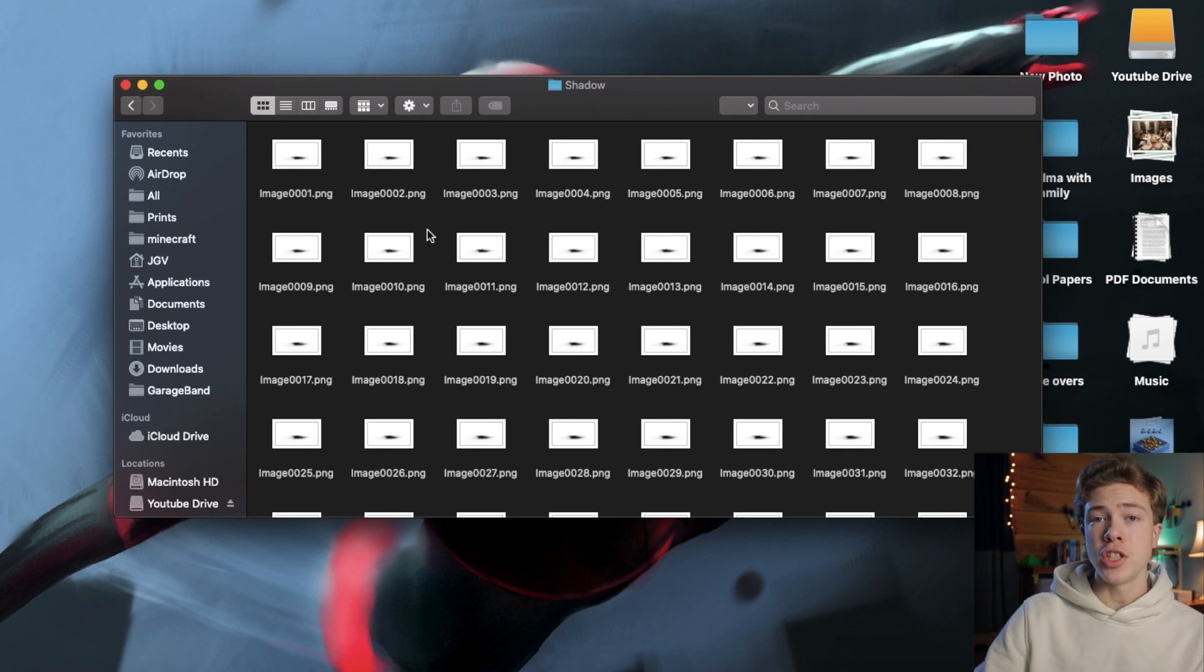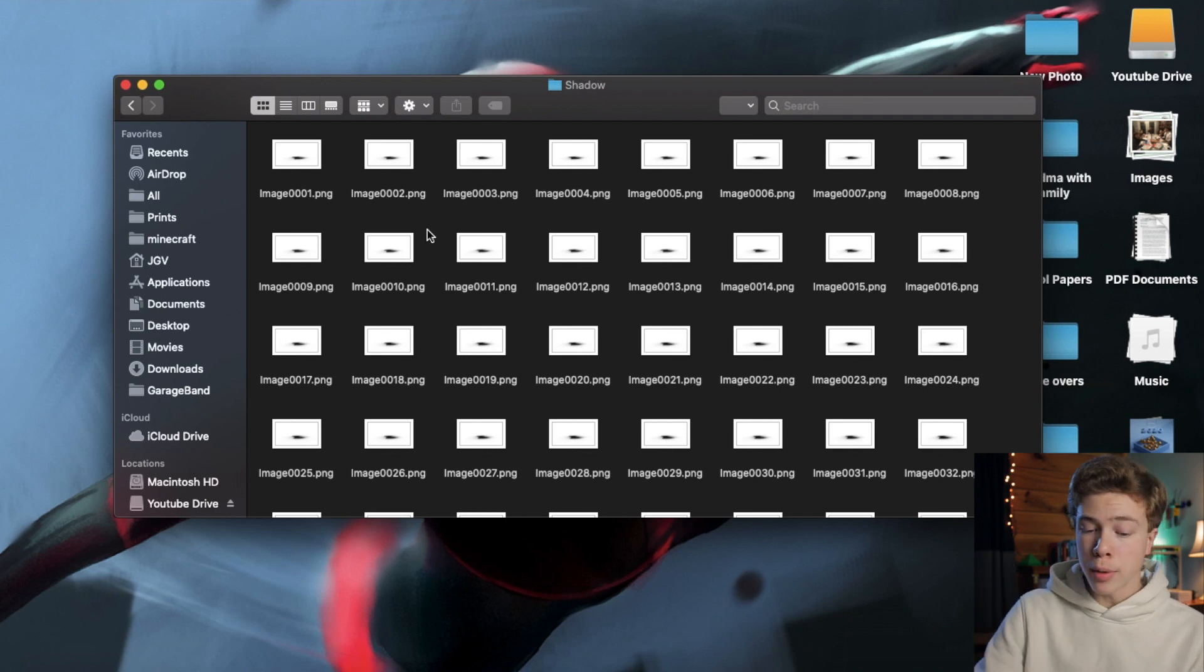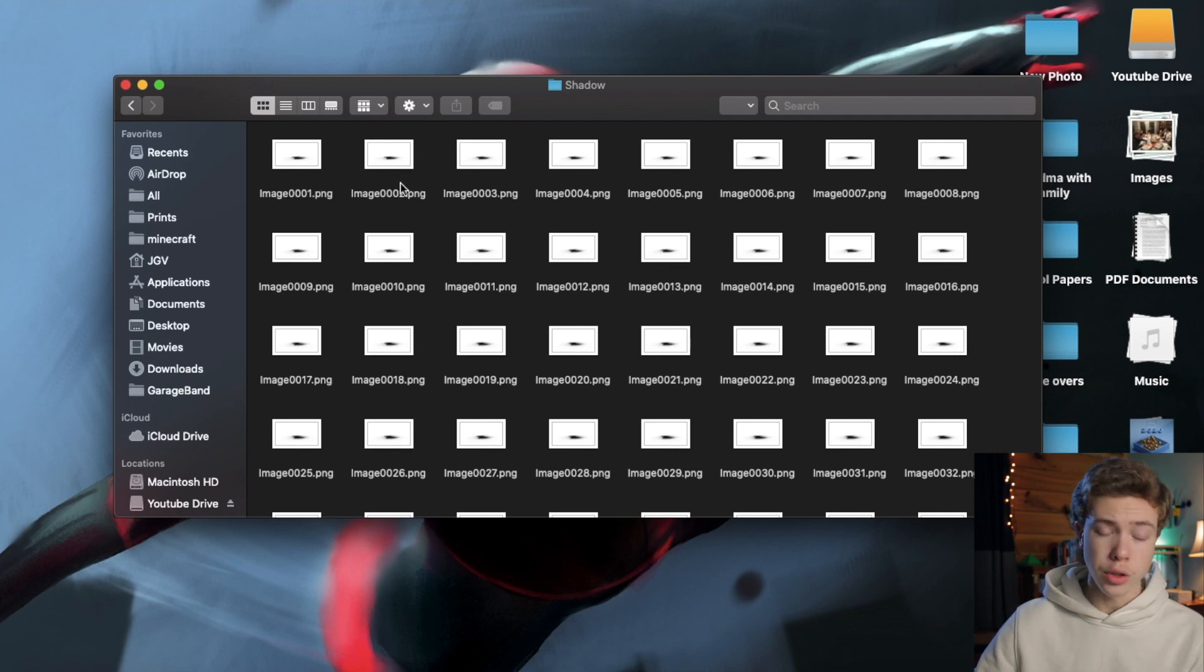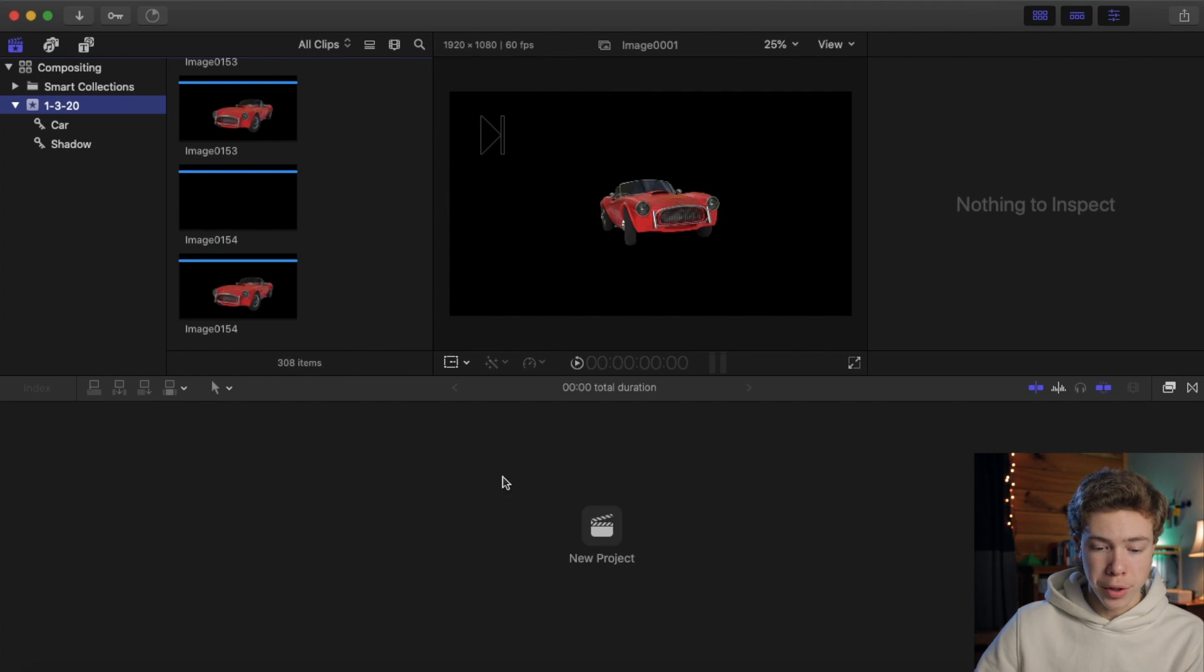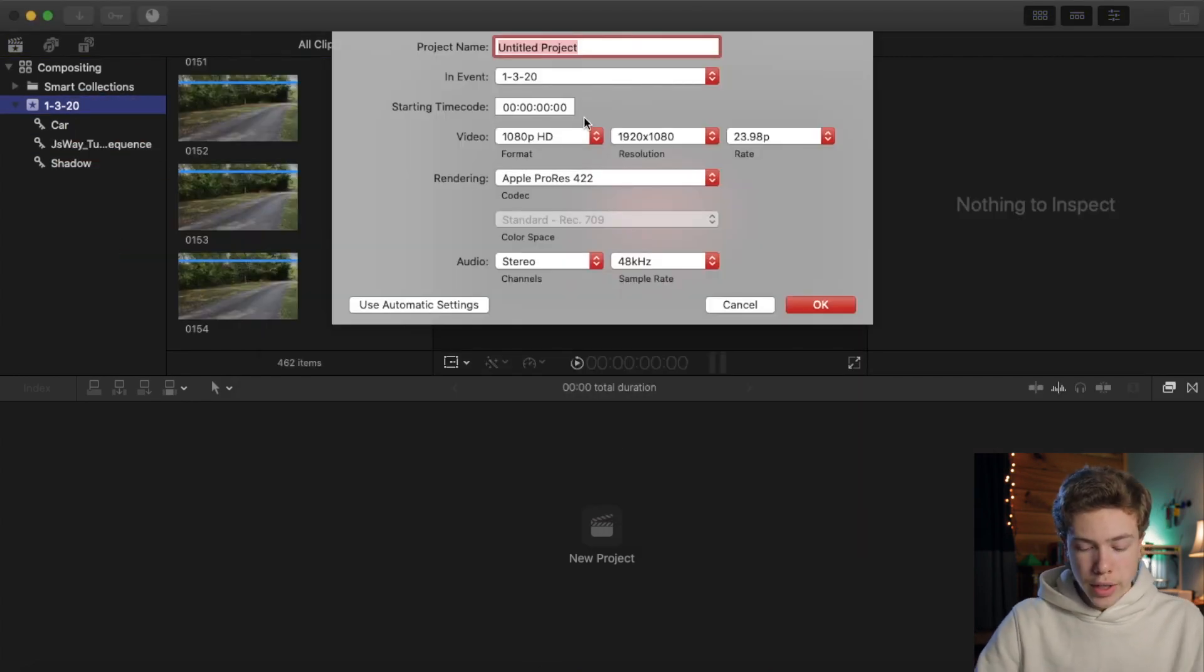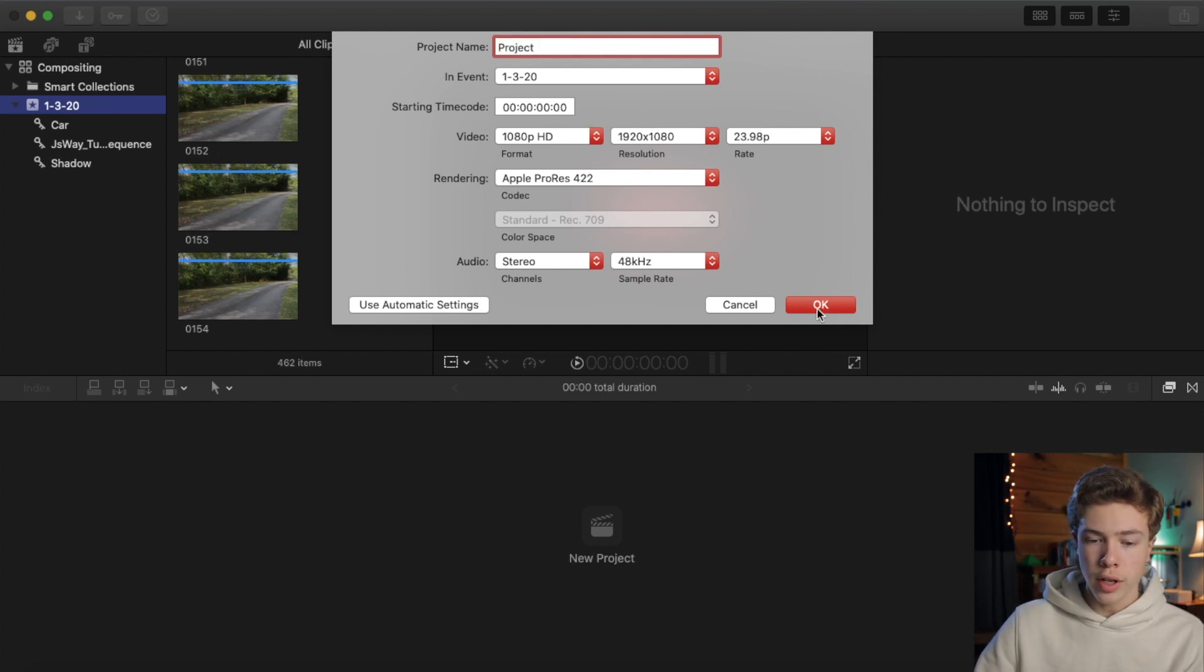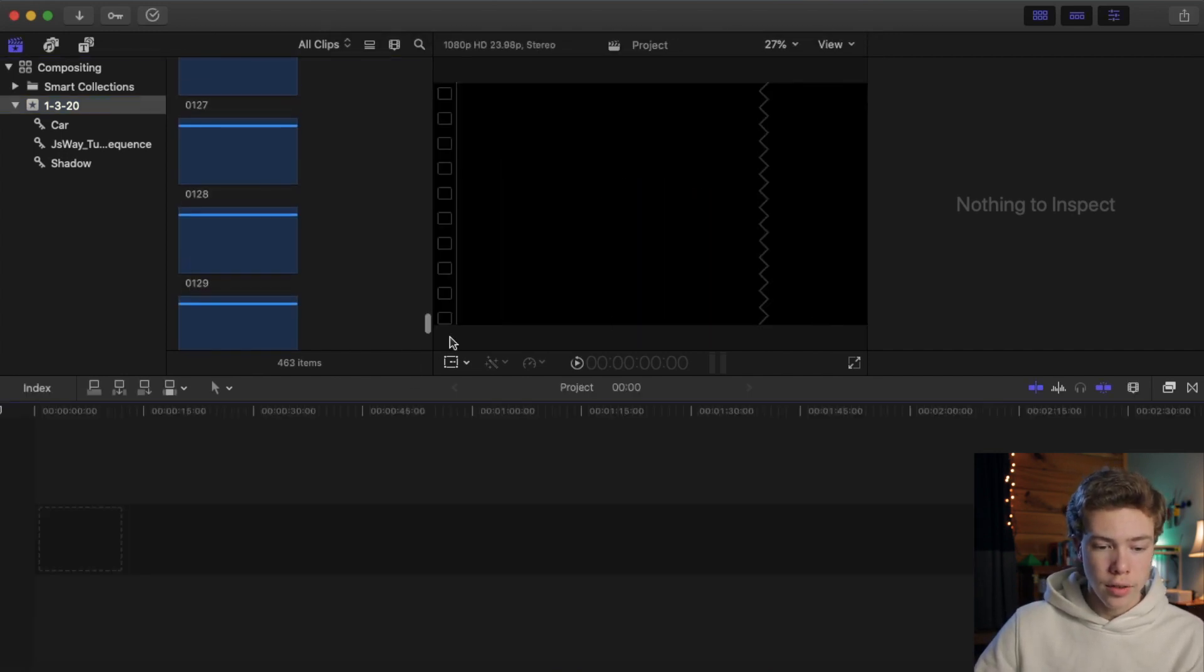So, now we need to bring all of these images into your video editor of choice, along with your clean plate, so we can composite them together. I'm going to be doing this in Final Cut Pro, but there's nothing unique about what I'm doing. You can do it in any video editing software. So, I'm going to go ahead and import all of these images into Final Cut Pro, as well as my clean plate image sequence. I'm going to go ahead and create a new project with the same resolution and frame rate as my original clean plate.